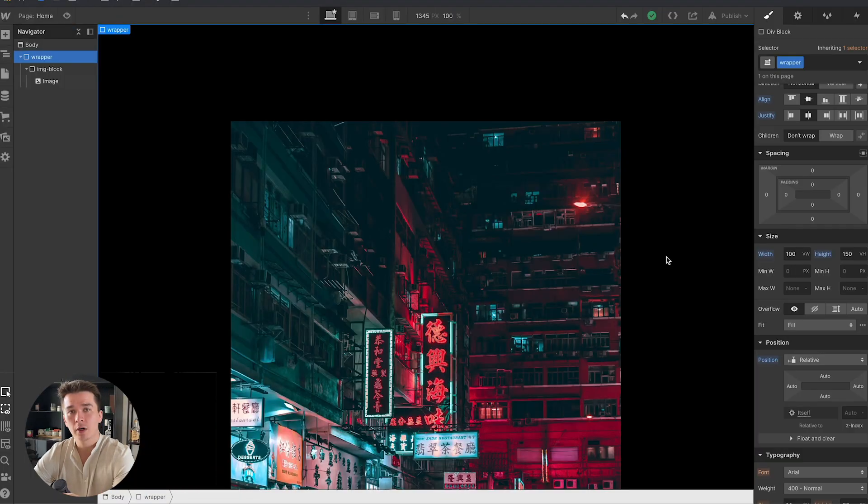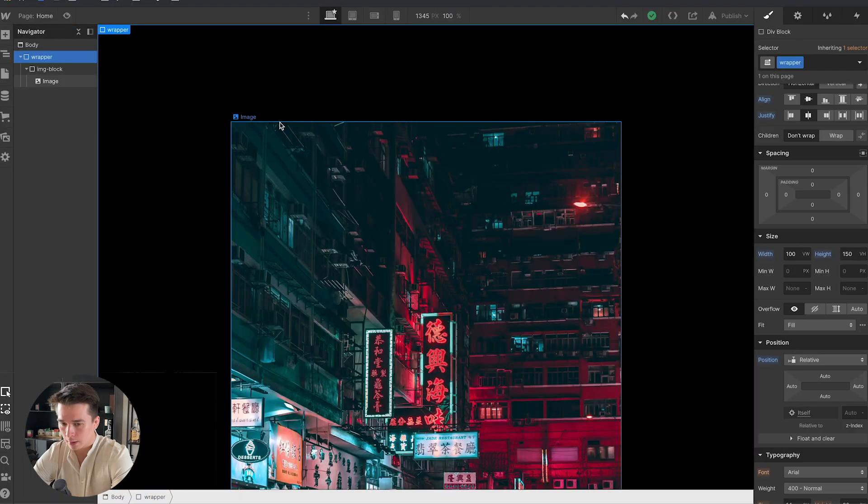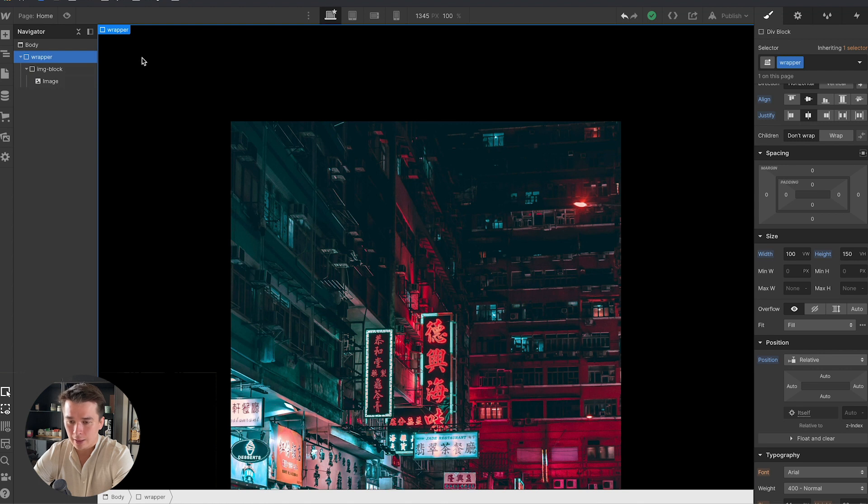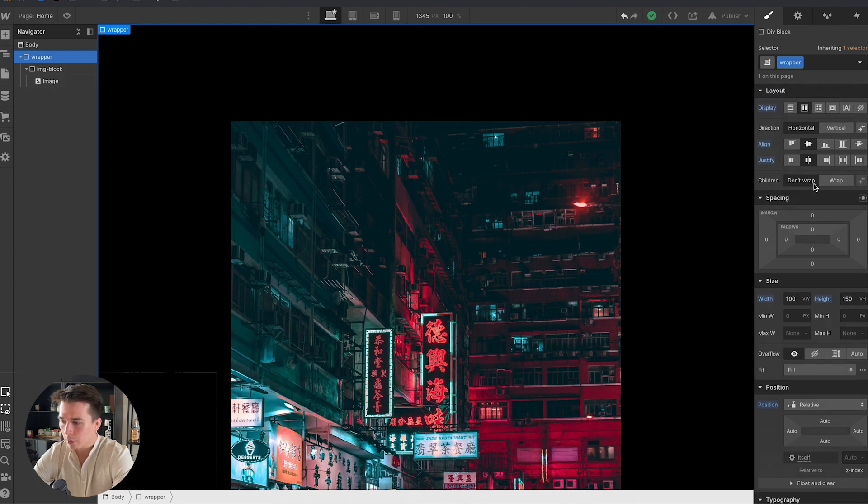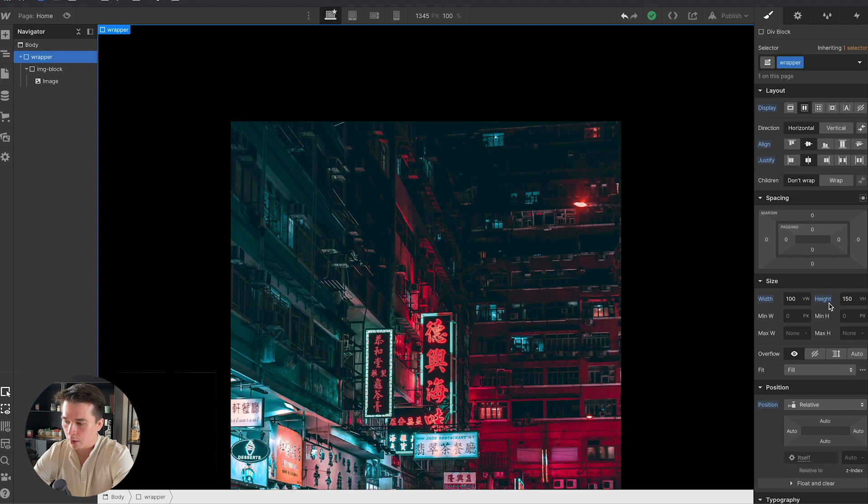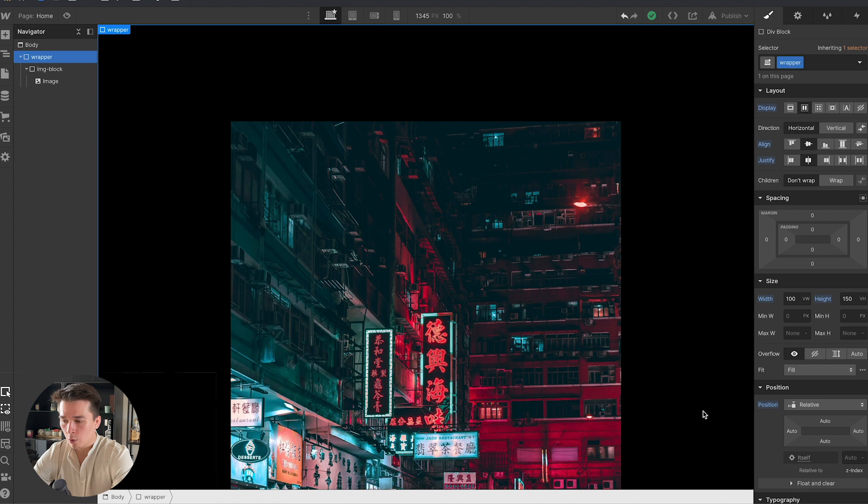I already prepared a bit of content, so let me walk you through what I did. The first thing I did is I created a div block which I called wrapper and I gave it a width of 100 view width and a height of 150 view height, so it's taking 100% of the width and 150% of the viewport height.